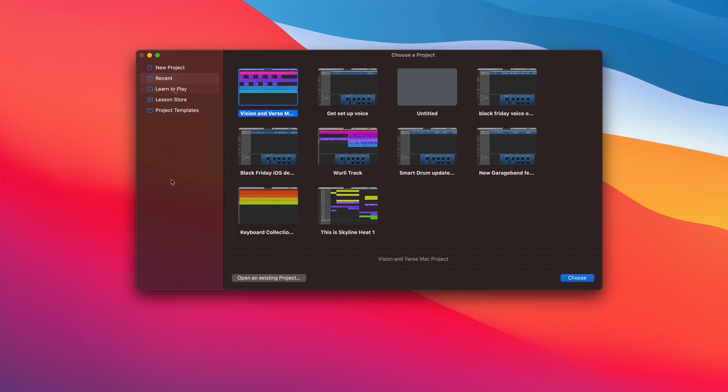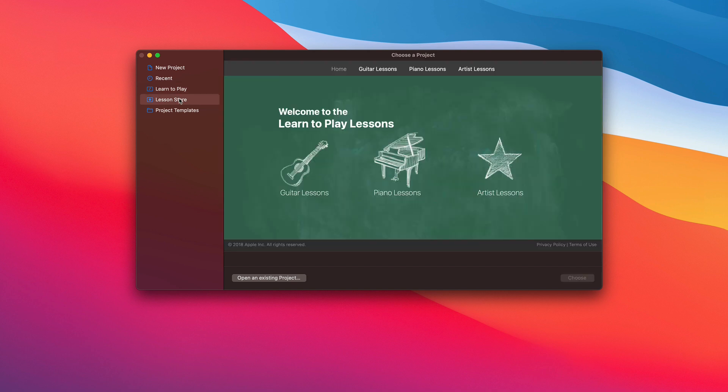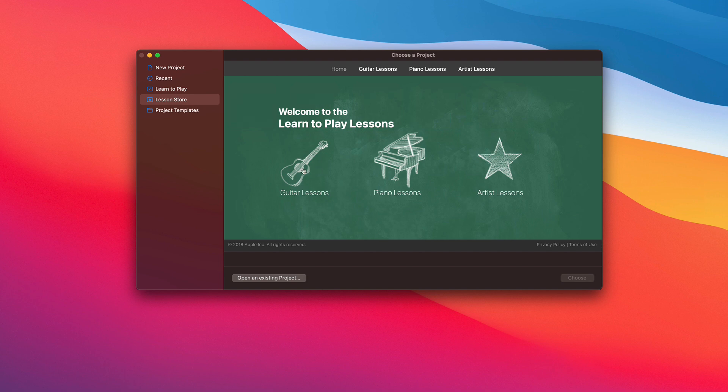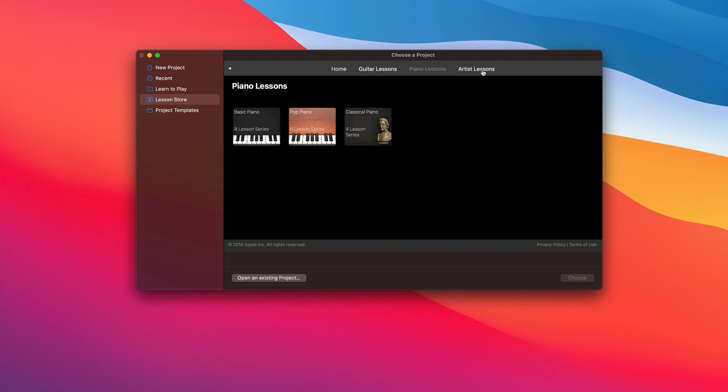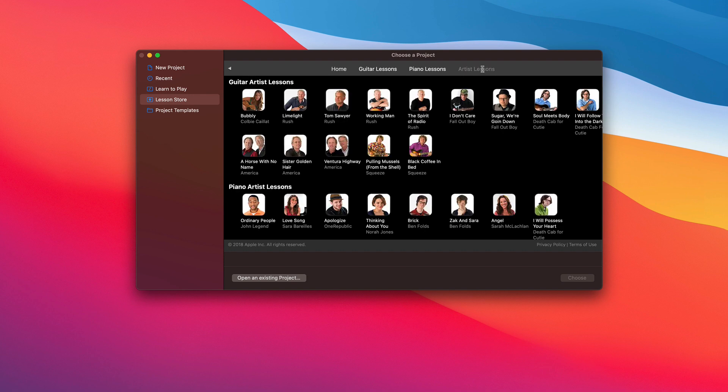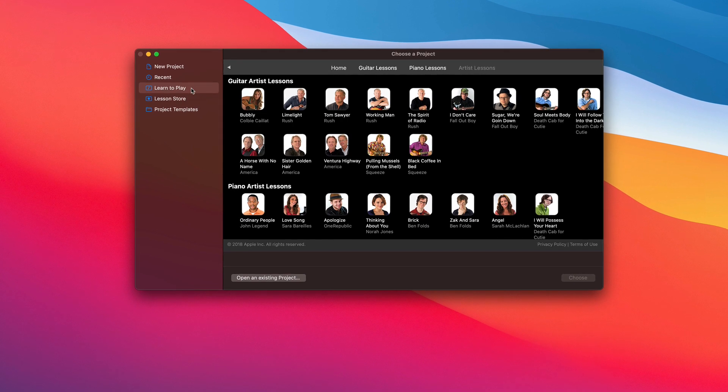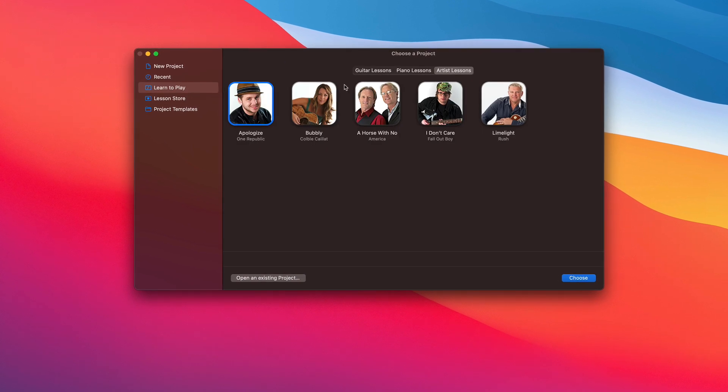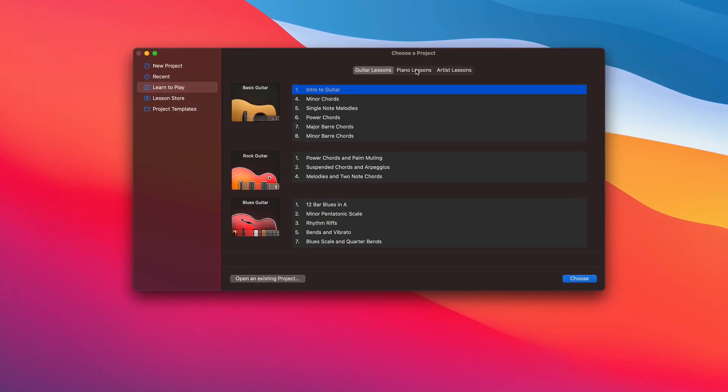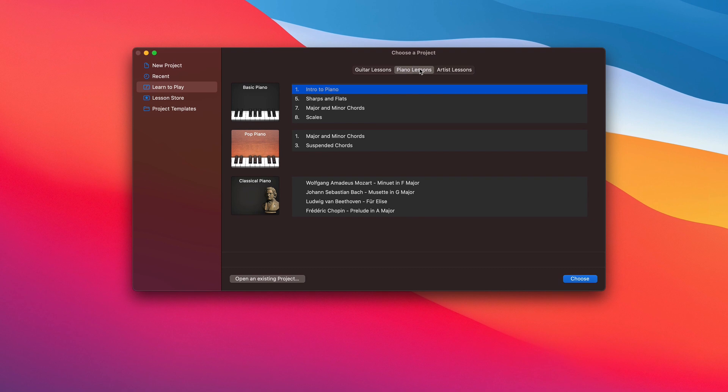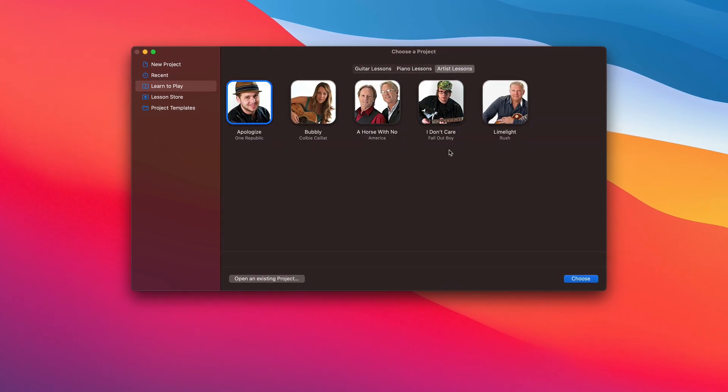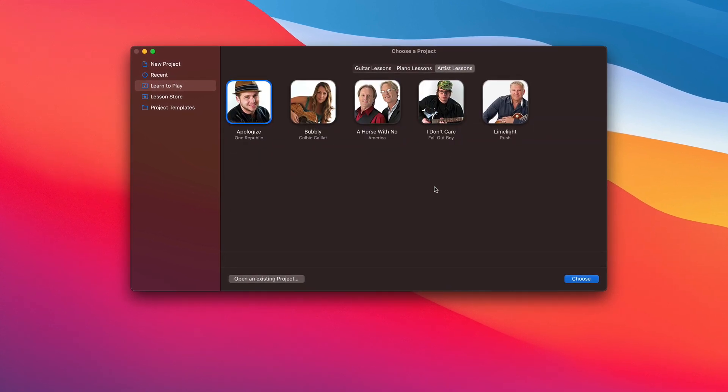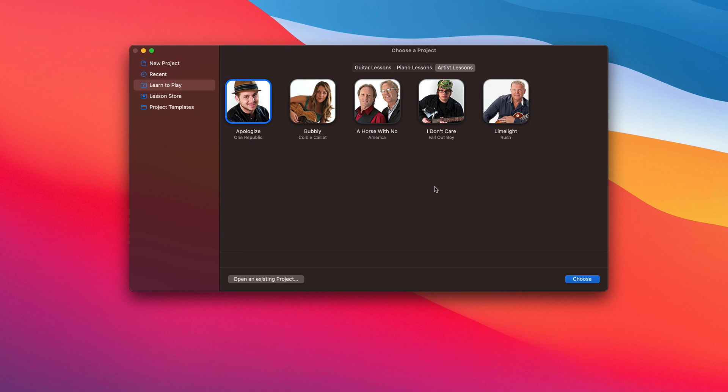The Learn to Play and Lesson Store are where you'll find some really high-quality and useful tutorials. You can download individual lessons for guitar, piano, and artist lessons from the Lesson Store, and access them from the Learn to Play tab. Apple made all of these lessons free a couple of years back, and they're great to dive into, the artist lessons specifically.